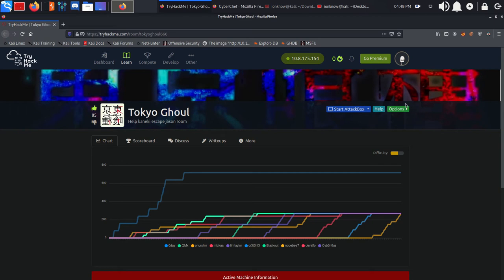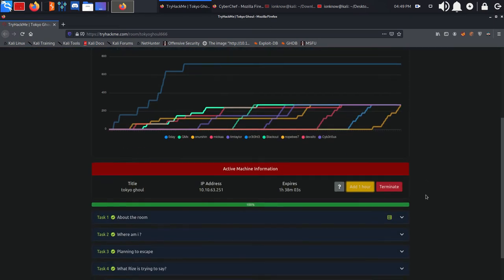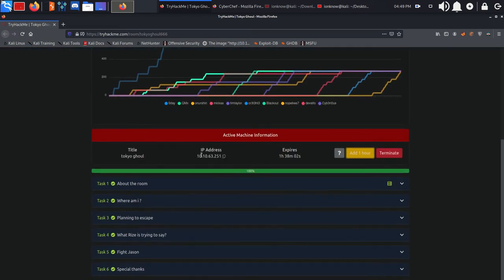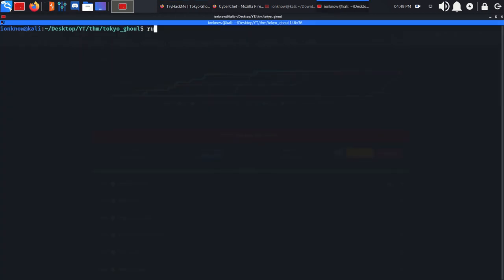Enough talking, let's go ahead and root this box. Make sure you're connected to your VPN, deploy the box, and get your target IP. From here we're going to run Rustscan to find the open ports.